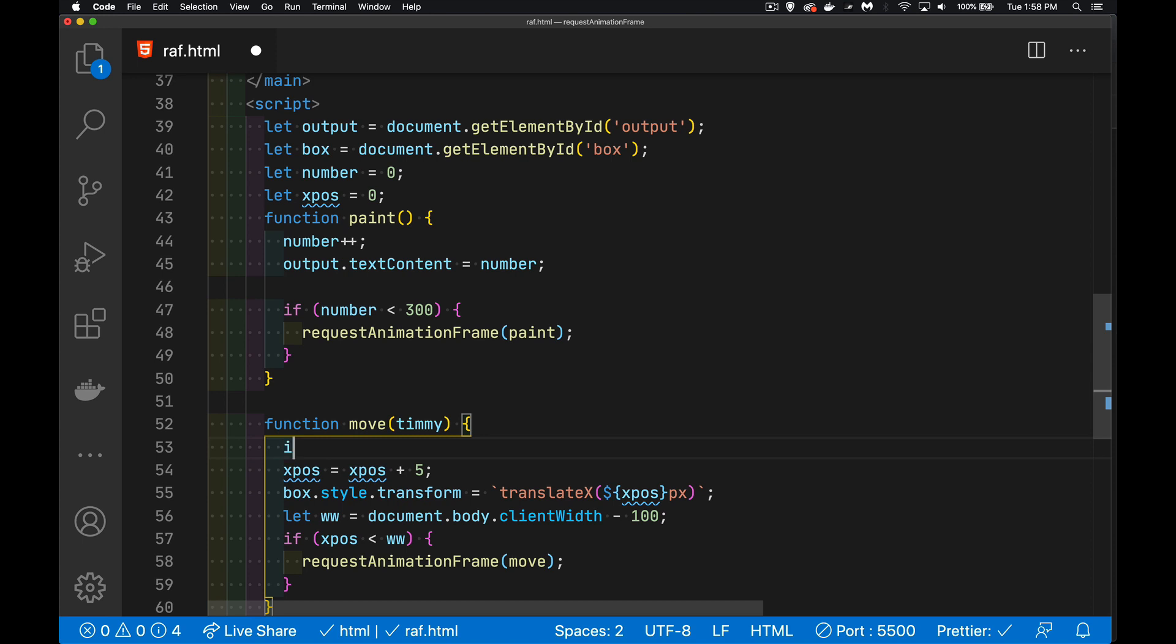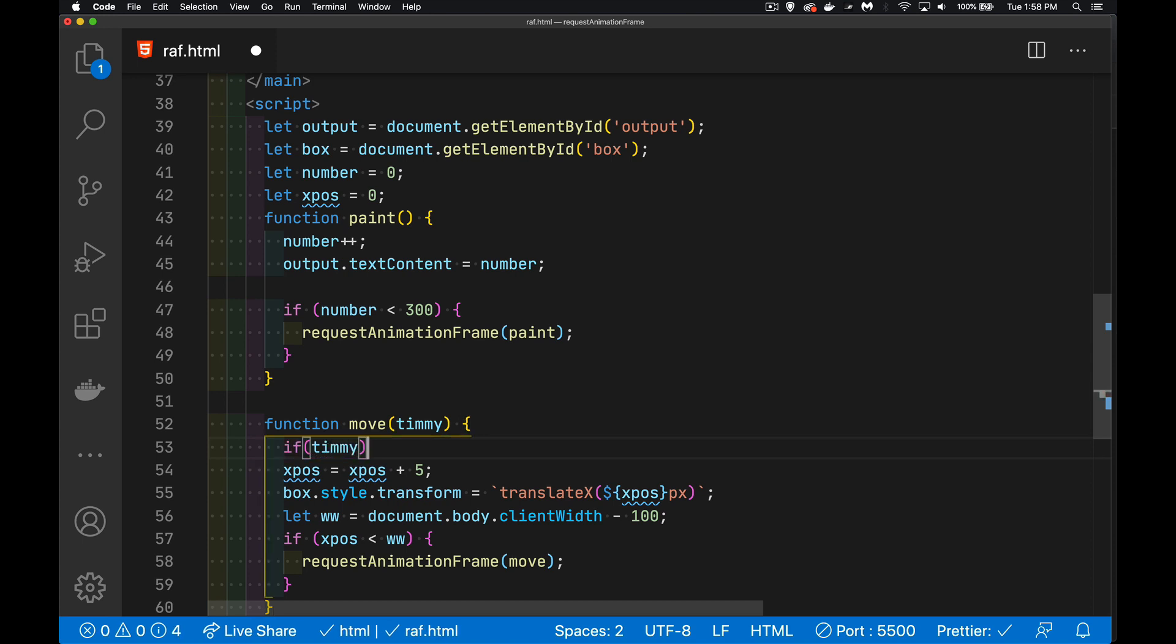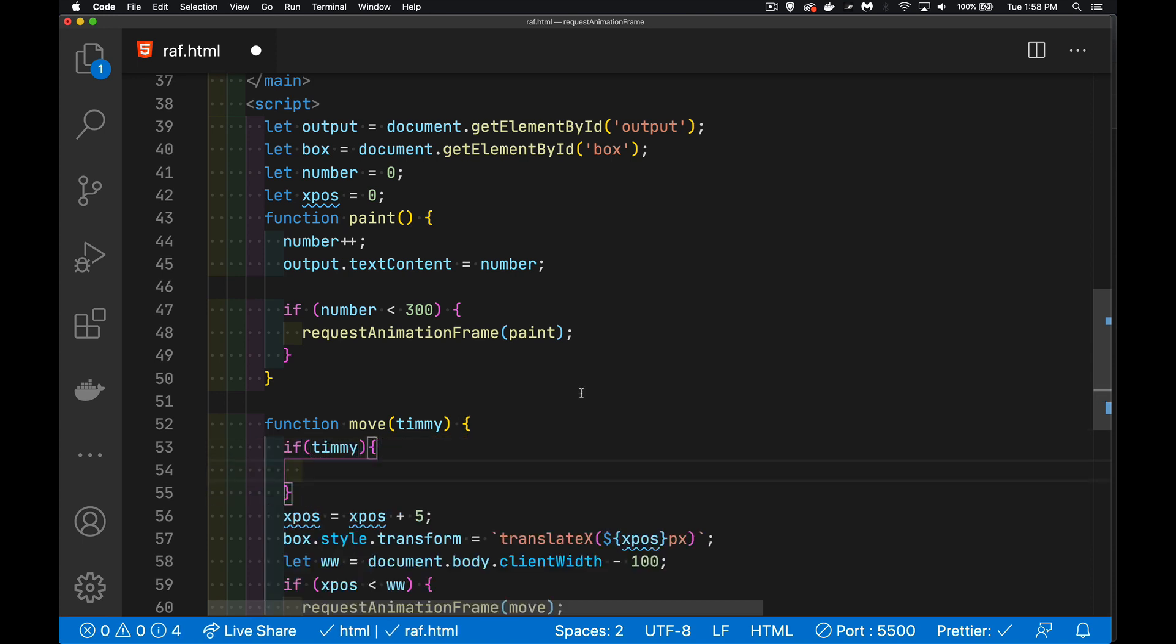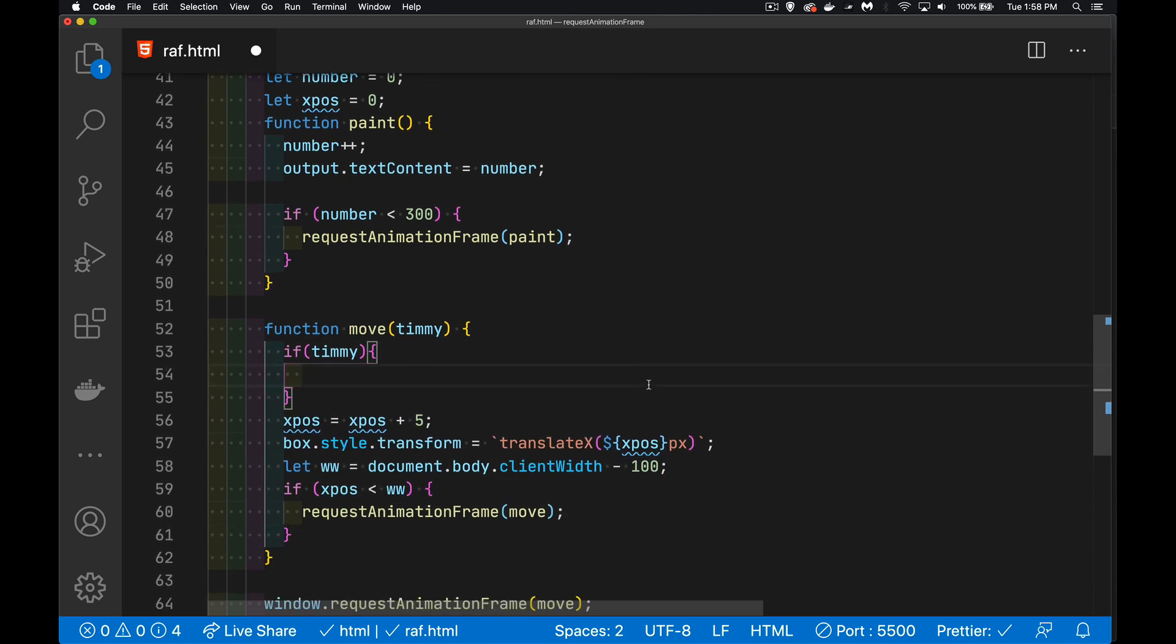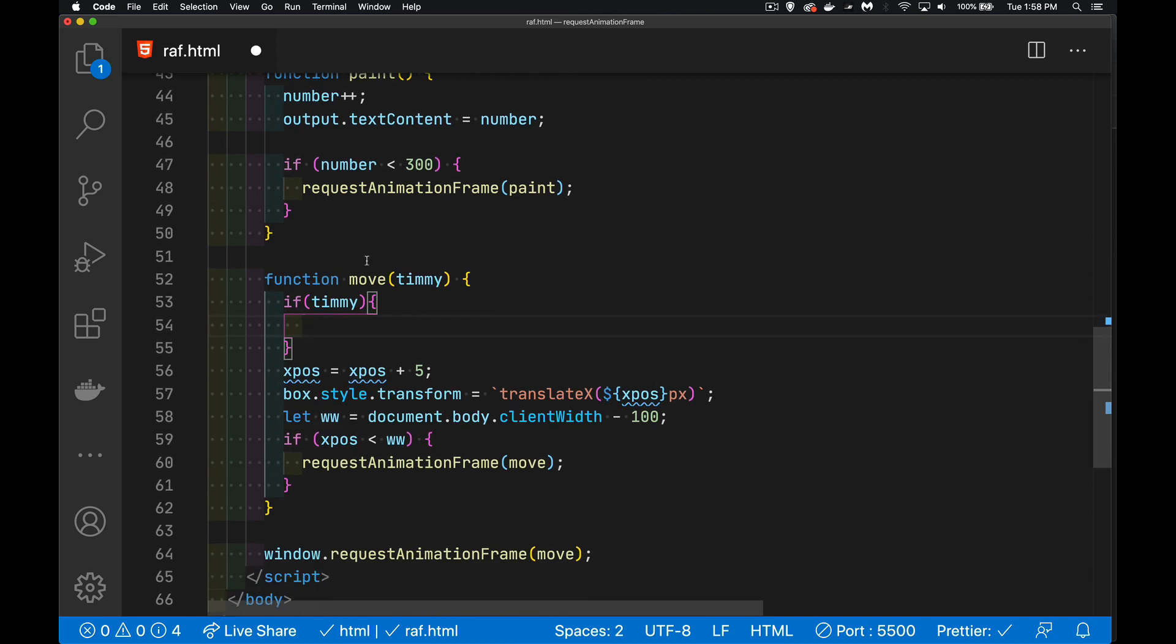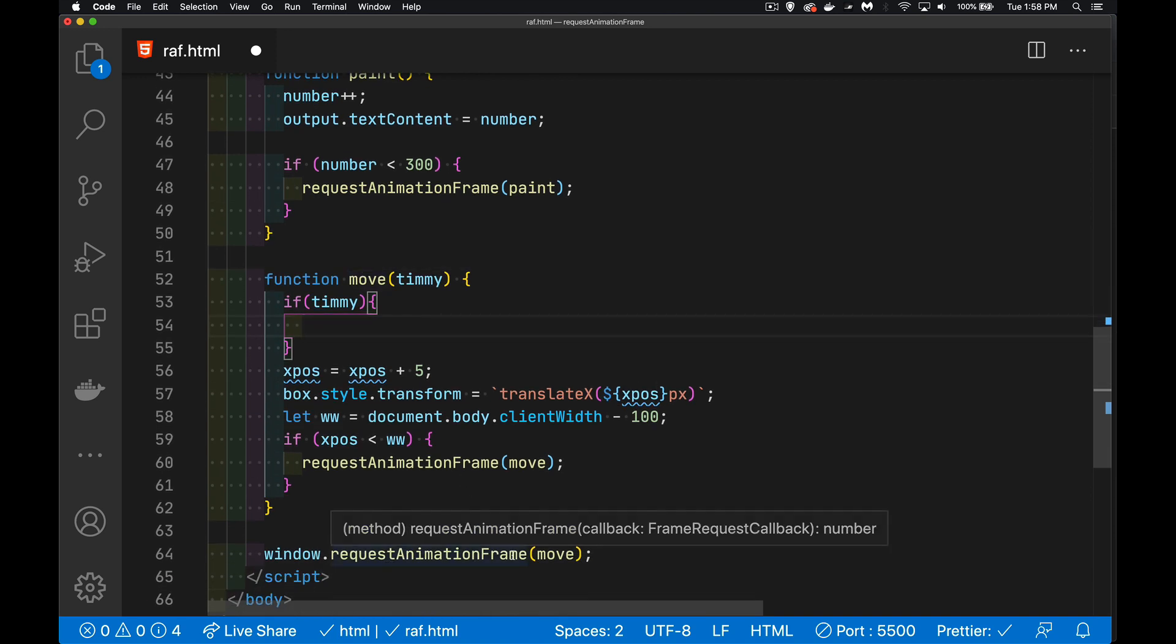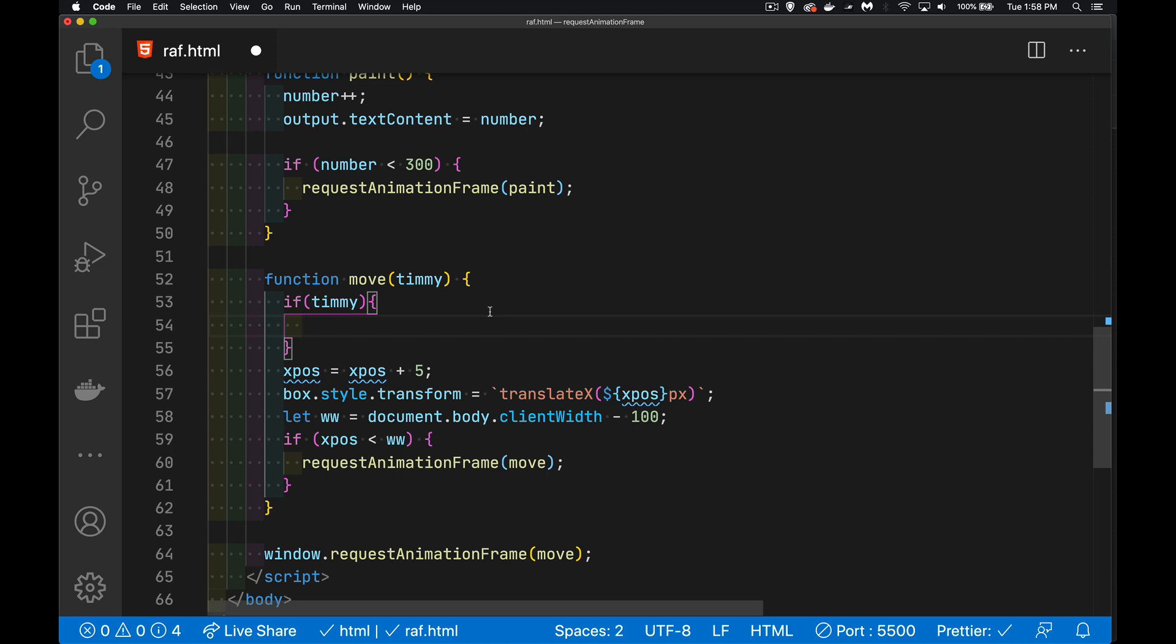And I'm going to say, so if timey gets passed in, it's not being... if I called it directly, move, it wouldn't be called. But since I'm using requestAnimationFrame here and here to call it, this variable will exist. This is just to protect me if someplace else in my code I ever called move without passing in the parameter.